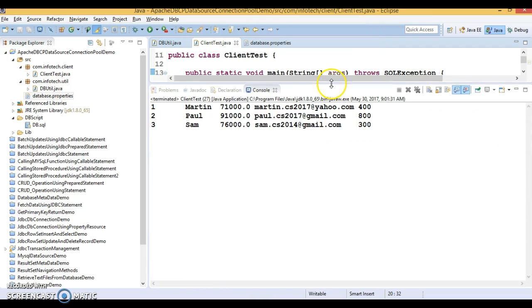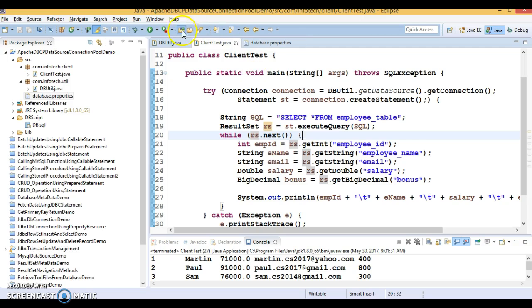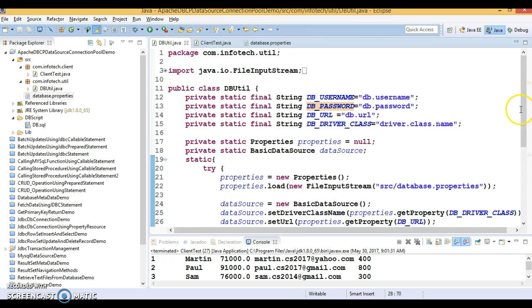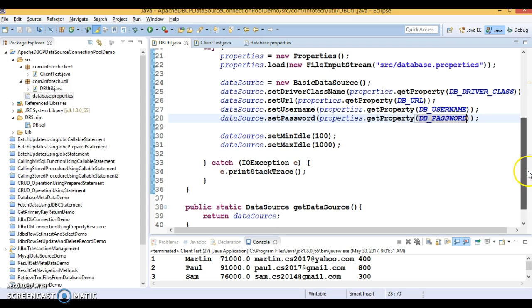And we got the output. Means now, Apache DBCP connection pool is almost created.